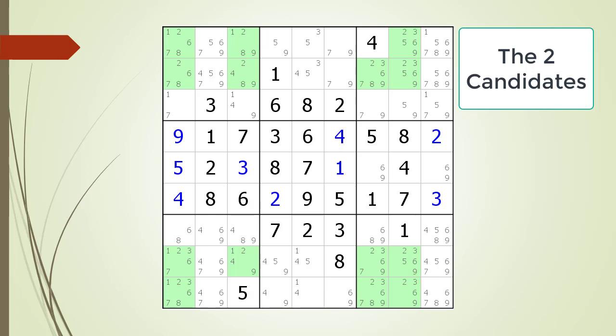We repeat the process of looking for hidden singles for each number. The Sudoku is now showing all the possible two candidates highlighted. For the number two, row one has three candidates. Row two has four candidates. Row eight has four candidates. And row nine has three. So there are no hidden singles on the rows.